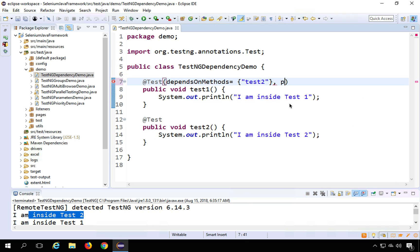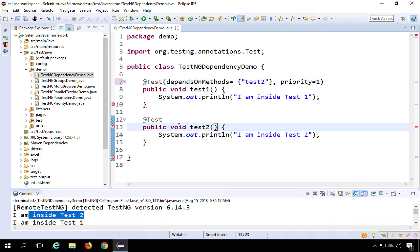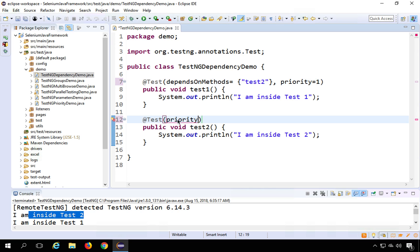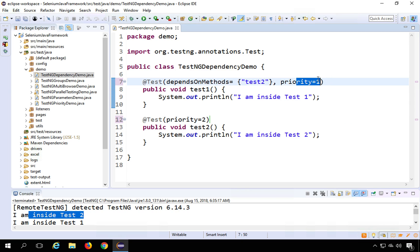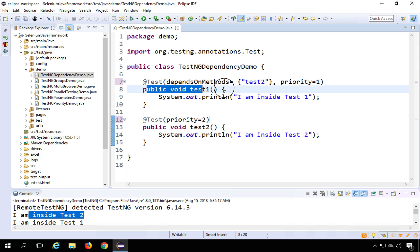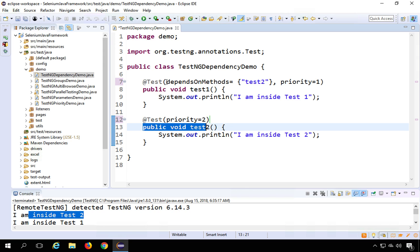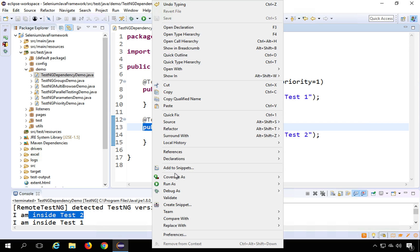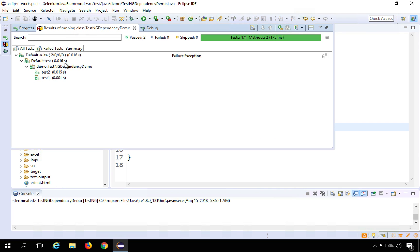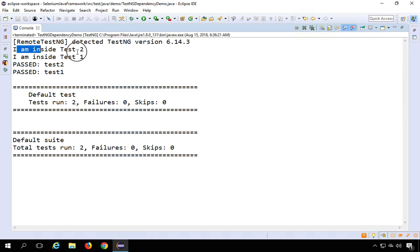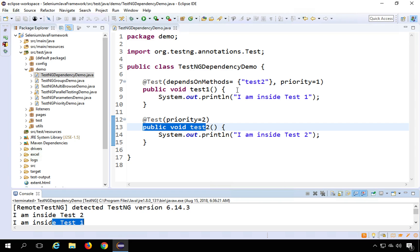Let us now see what happens when priority is set. I will set priority equals 1 for test1 and priority equals 2 for test2. By priority alone, test1 should execute first, but since test1 also has a dependency on test2, let us run it again. You can see it still executes test2 first, then test1. So dependency takes preference over priority — priority is secondary when a dependency is already set.